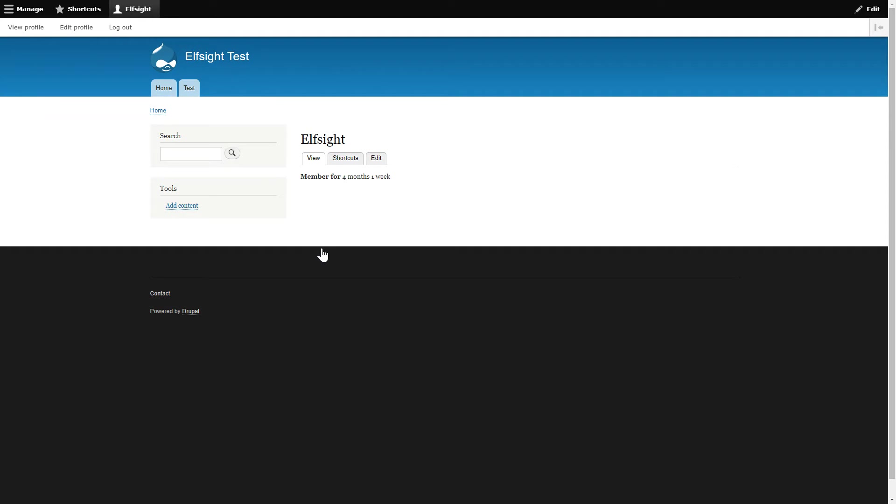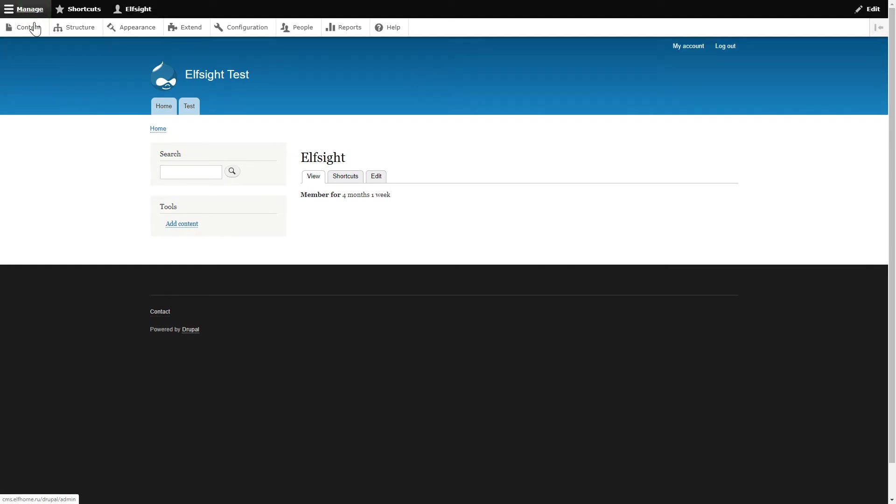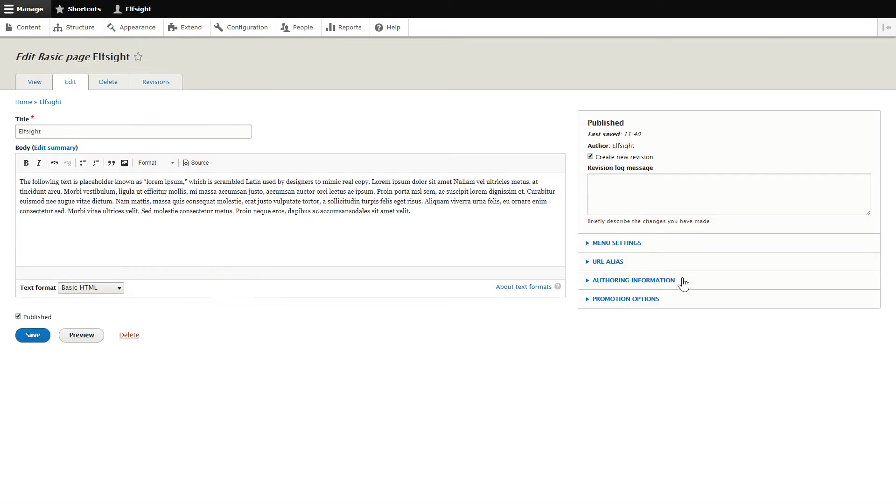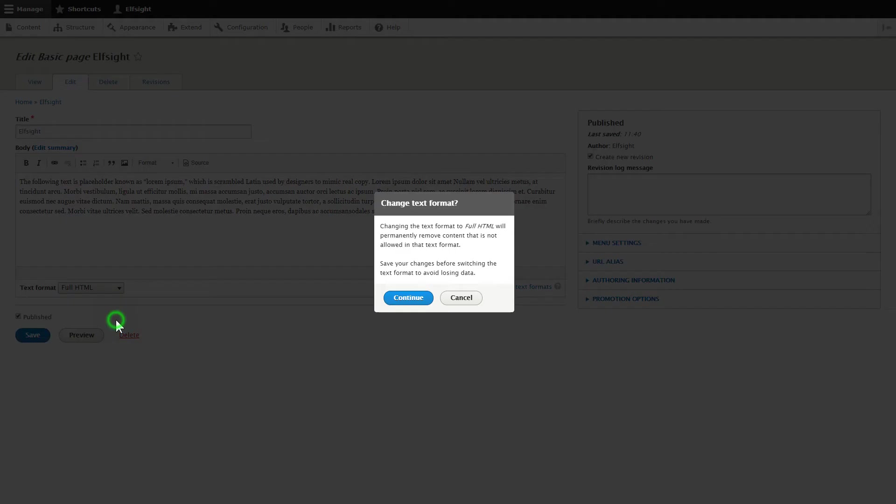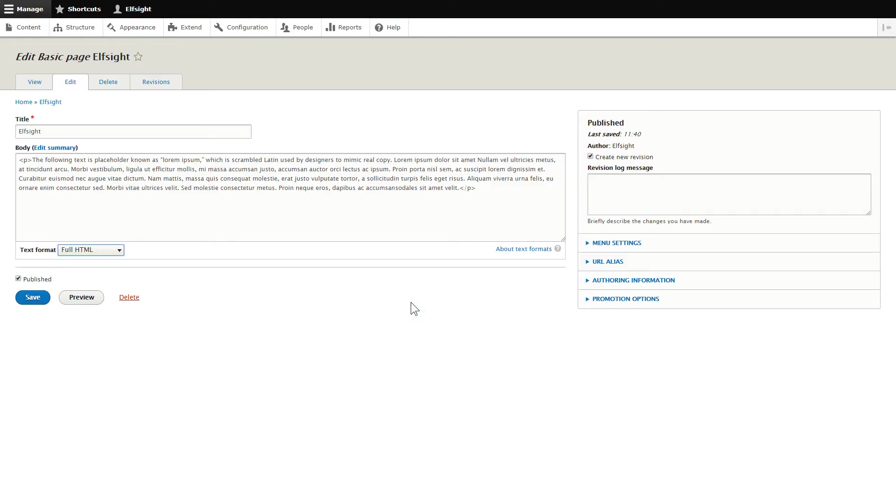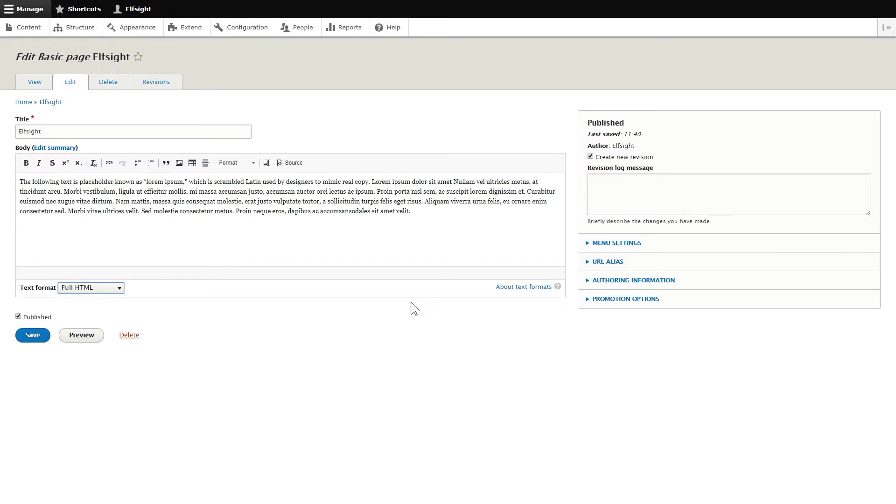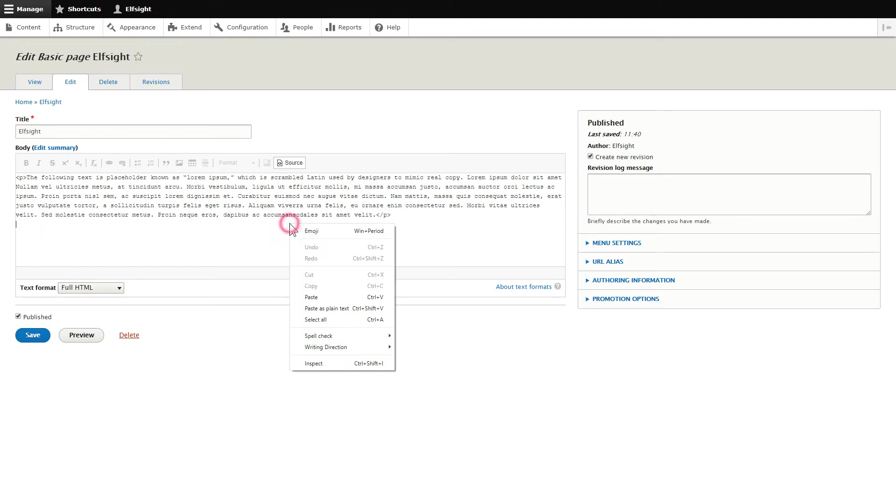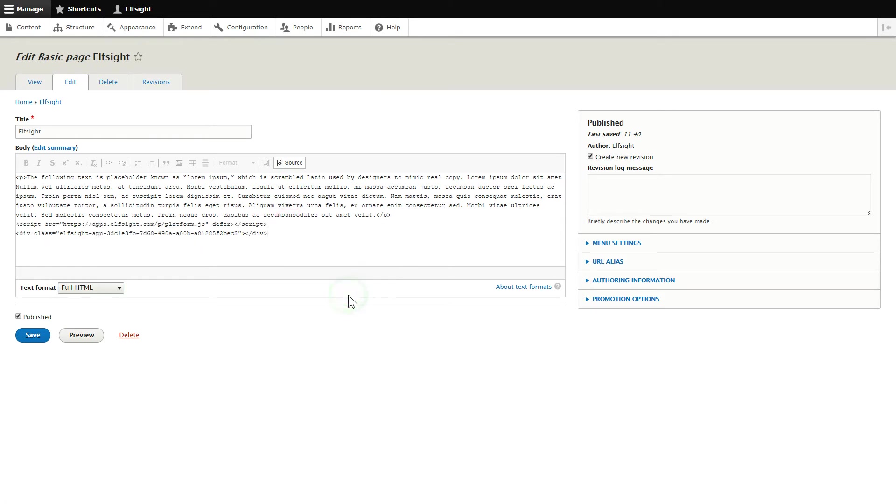After you've logged into your Drupal admin panel, choose the page you would like to manage and click Edit. Convert the page into full HTML format and submit content in initial HTML view. Paste your installation code to the required page area. Save the changes.